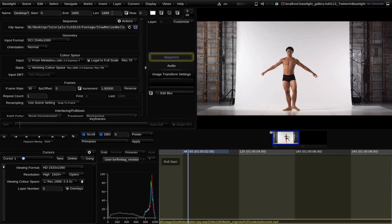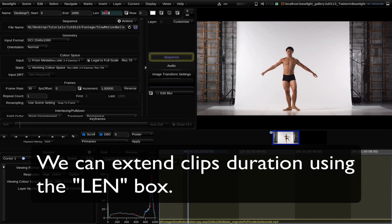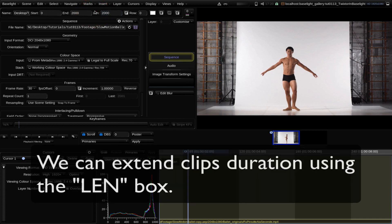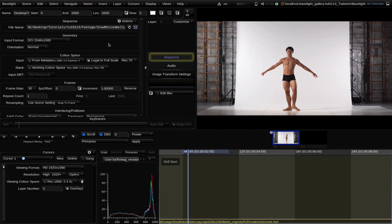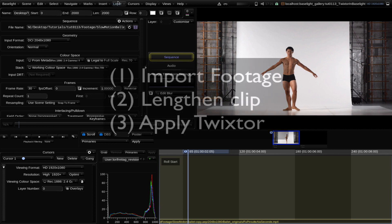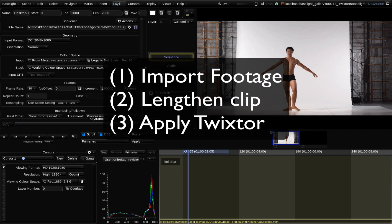Since this is Twixtor and we are often lengthening the clip to slow it down, we can first extend the clip's duration by using the Lendbox. This is the order you need to use: import footage, lengthen clip, and then apply Twixtor.